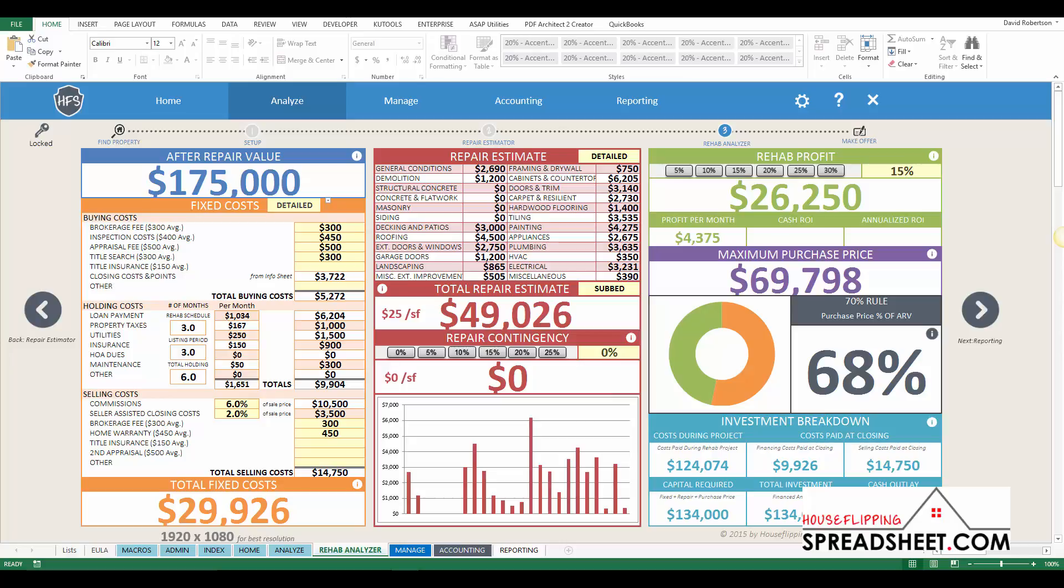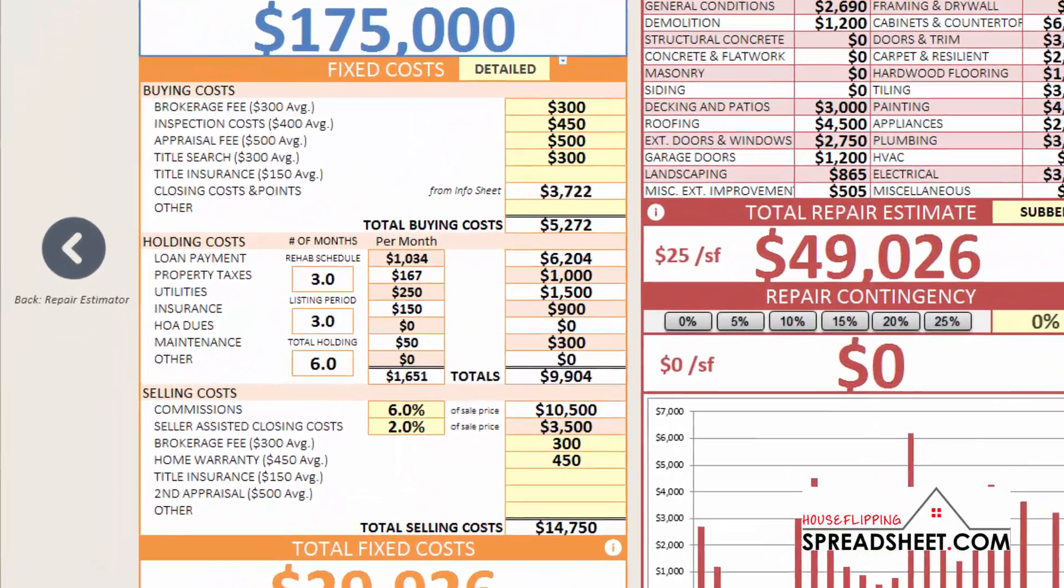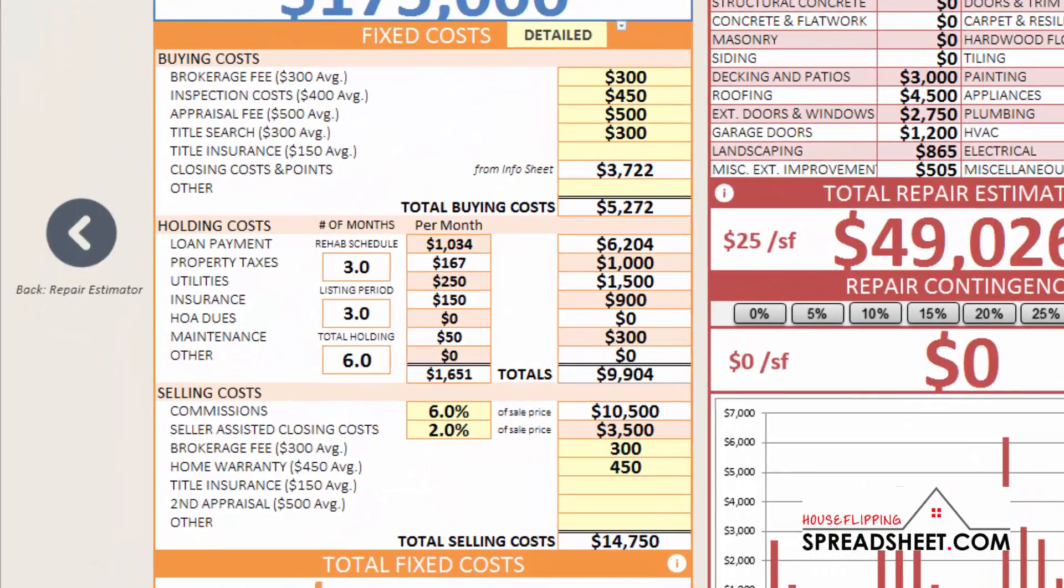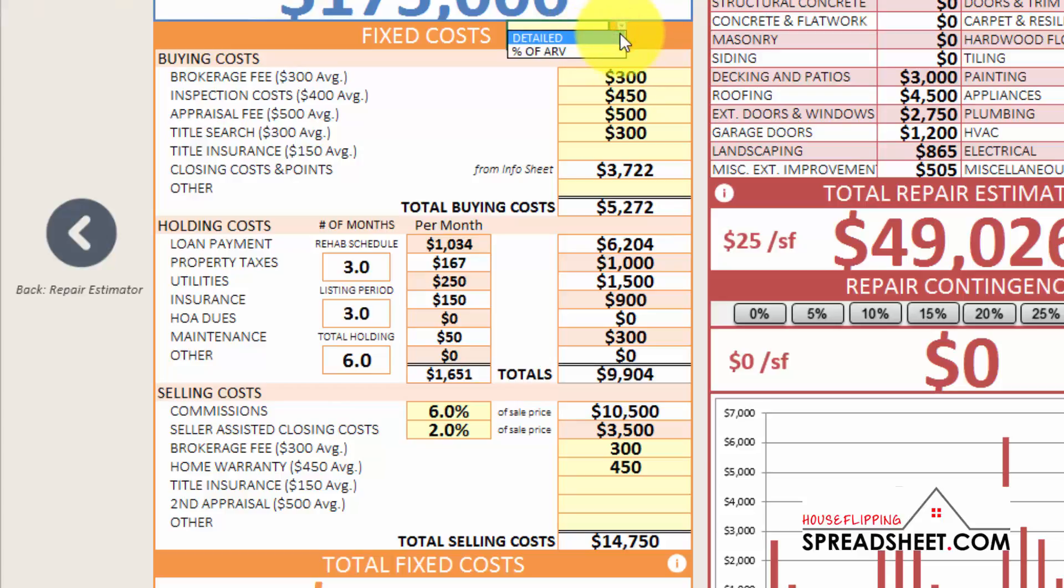Now traditionally, in the older version of the House Flipping Spreadsheet, you could only perform a detailed analysis and calculation of the fixed costs. But one of the new enhancements to the Rehab Analyzer gives you the ability to calculate fixed costs based upon a percentage of the after repair value.